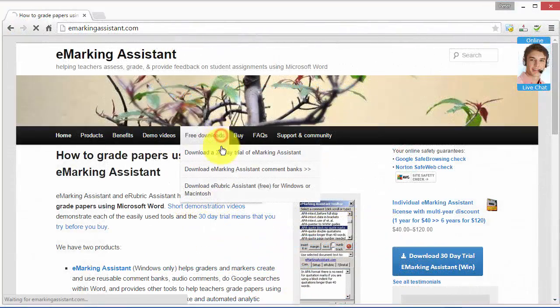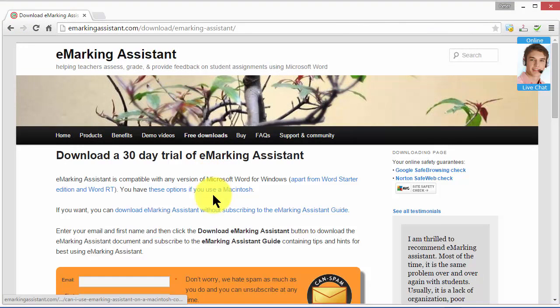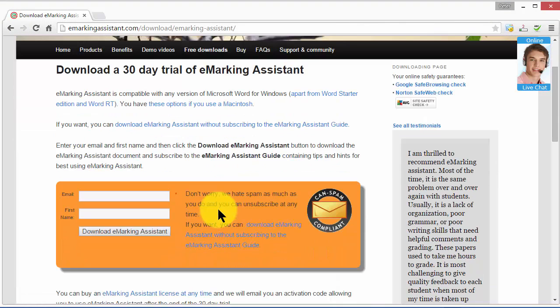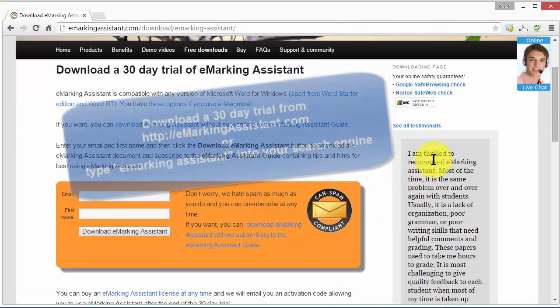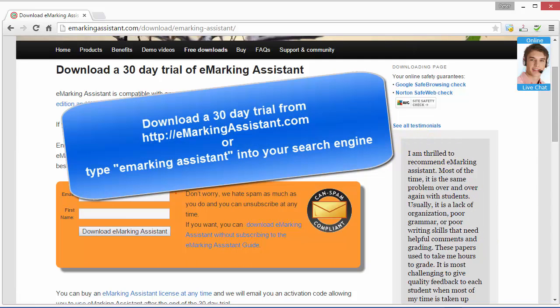The free 30-day trial means there's no risk and plenty to gain including your evenings and weekends while also improving feedback to students. Your students will thank you.